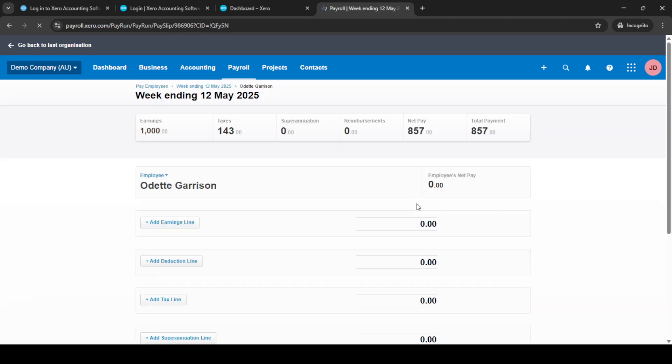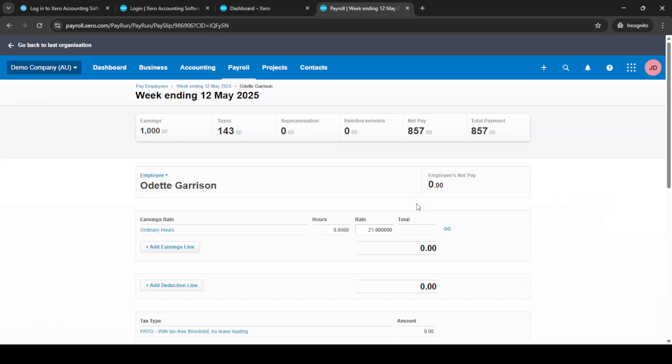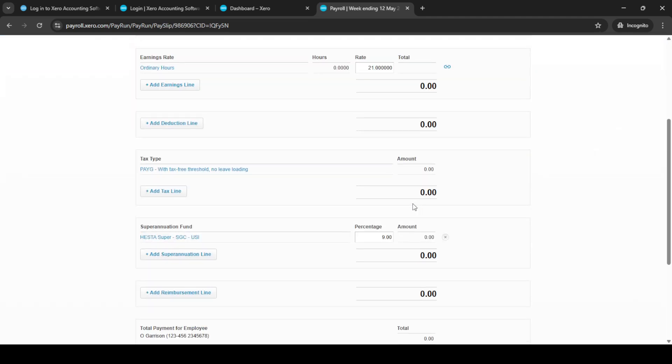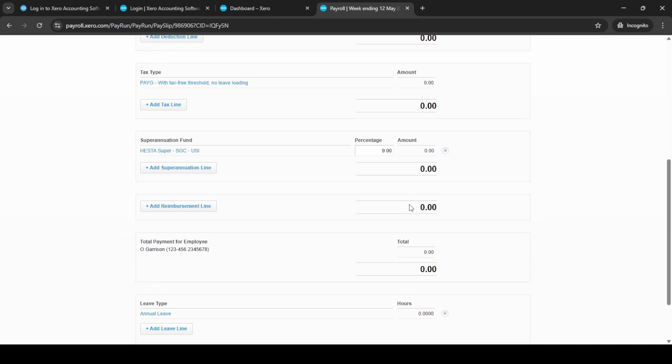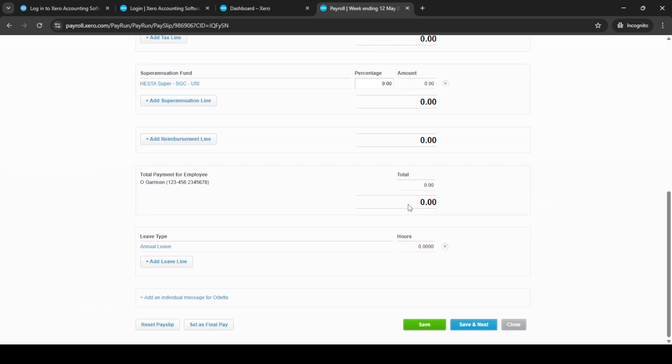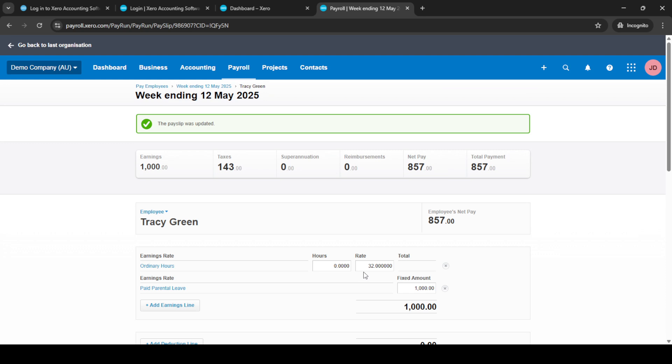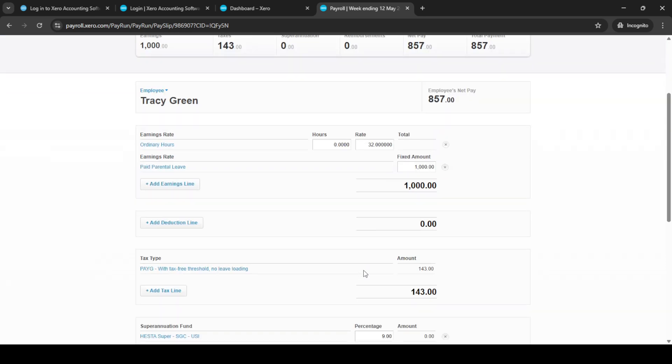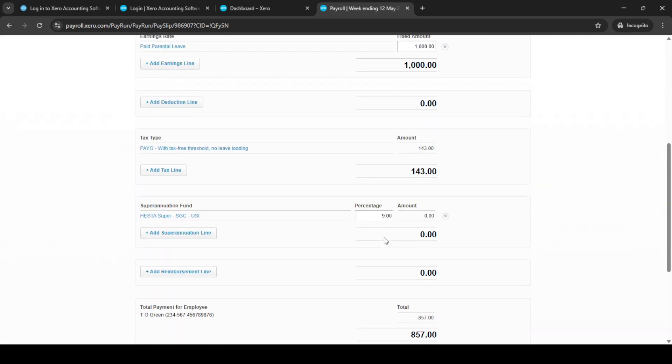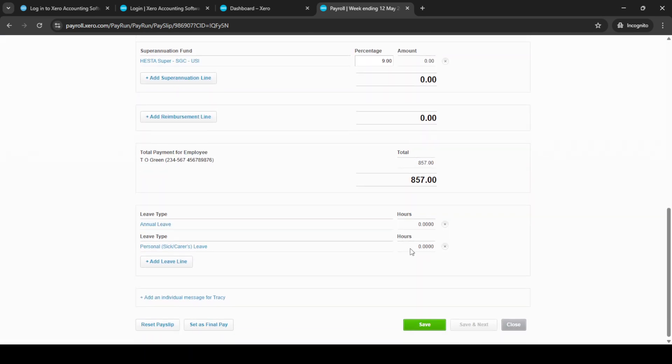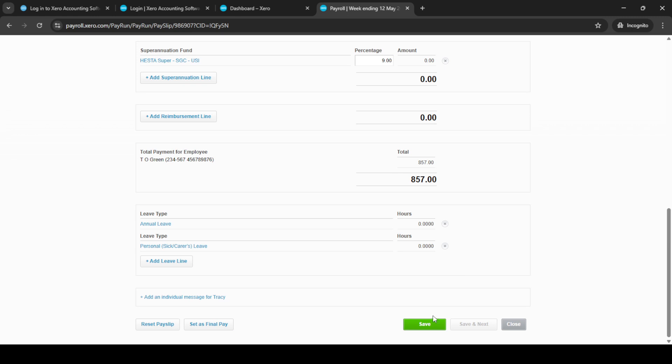Now it's time to add your employees to this pay run. One important tip here is to ensure that each employee's earnings, deductions, and any other relevant financial details are entered accurately. This part of the process is crucial as it guarantees that your employees are paid correctly. Take your time to review the details you've entered for each employee. It's vital to check for any discrepancies or errors in the earnings or deductions. If you do find any issues, you can make the necessary adjustments at this stage.